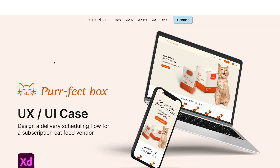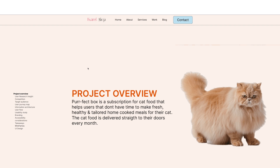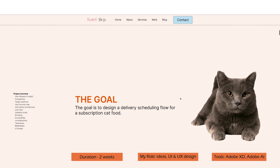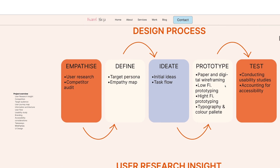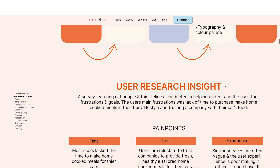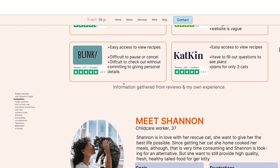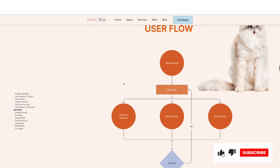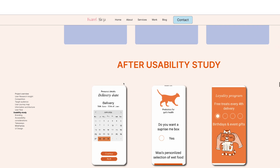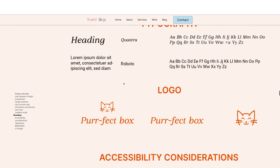My second portfolio piece is 'Perfect Box,' a responsive website designed for both desktop and mobile. Perfect Box is a subscription service for cat food. We have the same layout structure: a project overview with text on one side and a picture on the other. It's important to have these pictures because otherwise it would just be text. Even things like the competition analysis — showing logos, ratings, the good things, the bad things — make it more appealing to the eye.